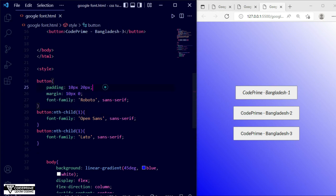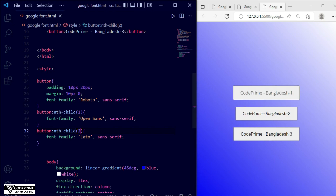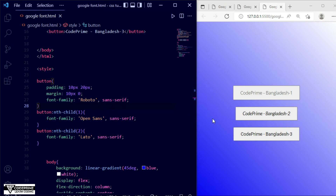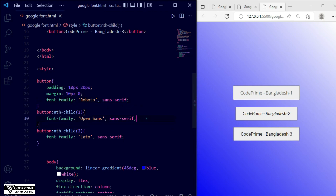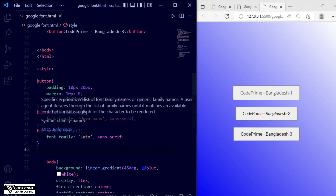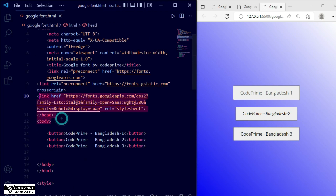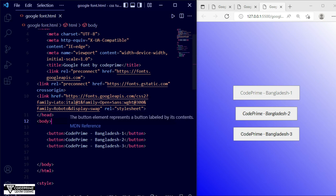Let me fix the numbering — this is for nth-child(2), save it. Now you can see Roboto is working for button one, sans-serif is working for the second button, and the third font is working for button three. So this is the complete way to use Google Fonts by connecting them directly using a link tag in your HTML header.